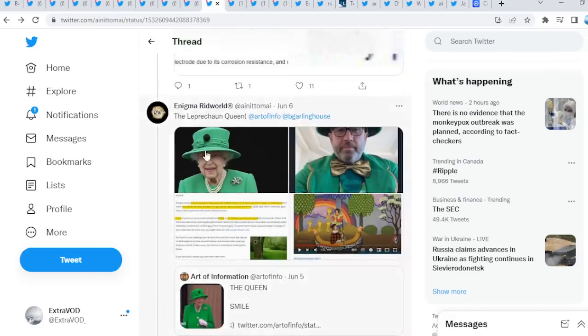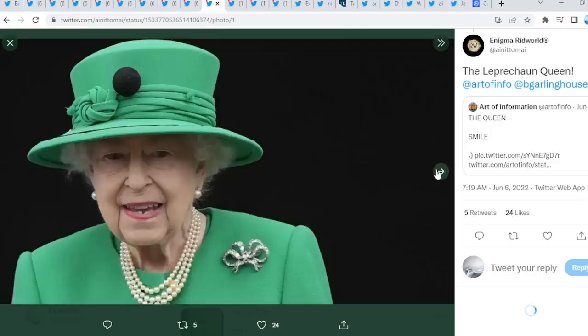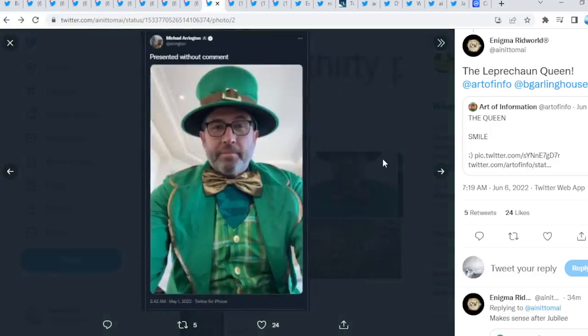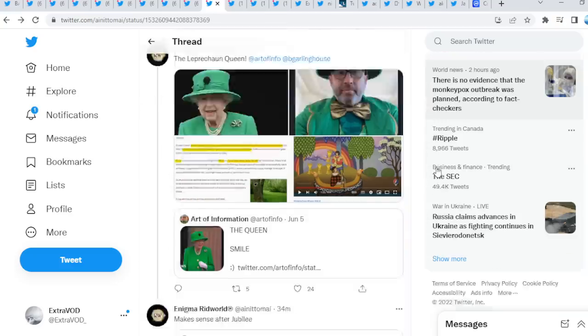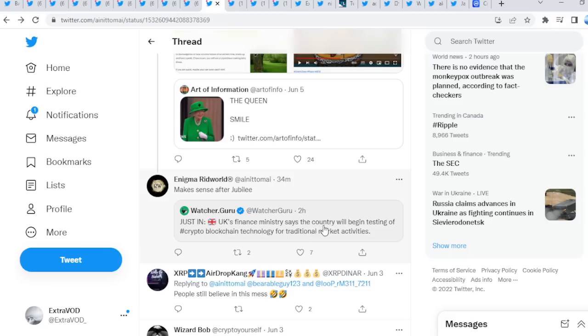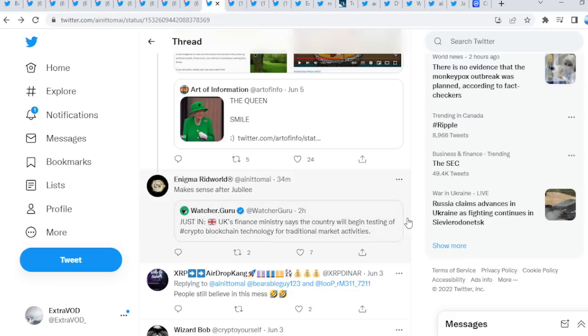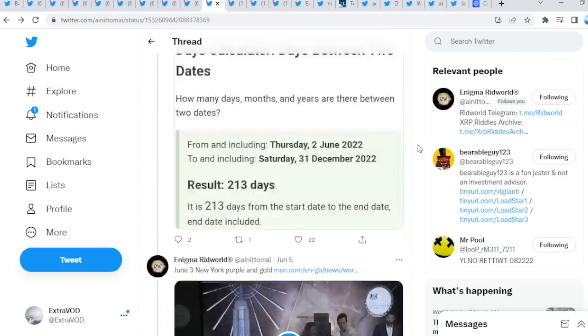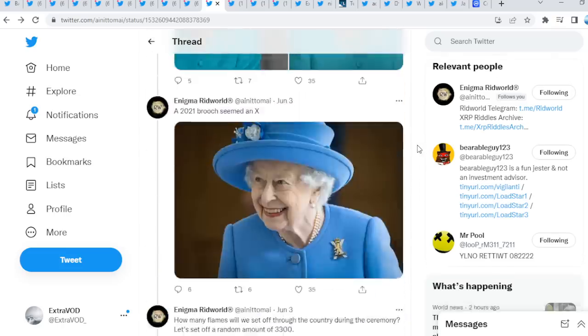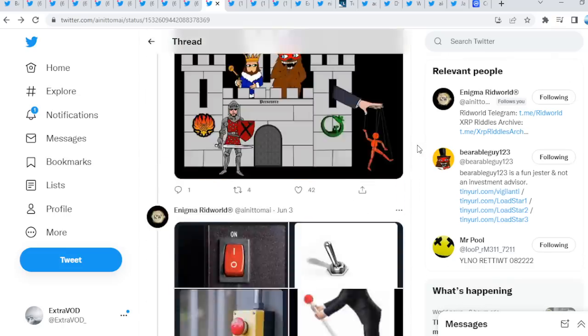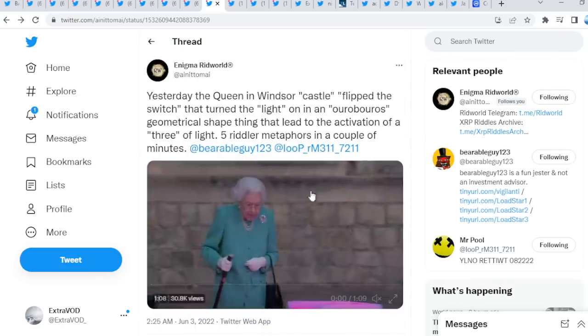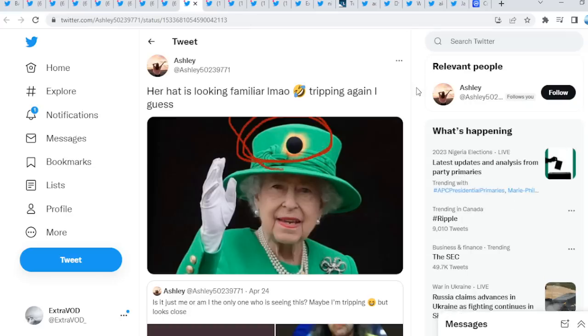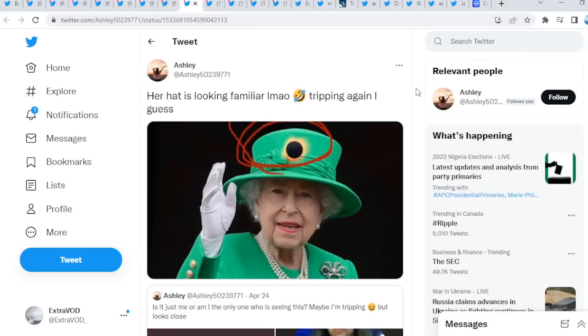Look at this, which connects to BG as well probably, right? And then makes sense after Jubilee. Just in: UK's finance minister says the country will begin testing of crypto blockchain technology for traditional market activities. Wow, guys. Again, this is how we know we are super near because of all these rituals that are basically taking place.